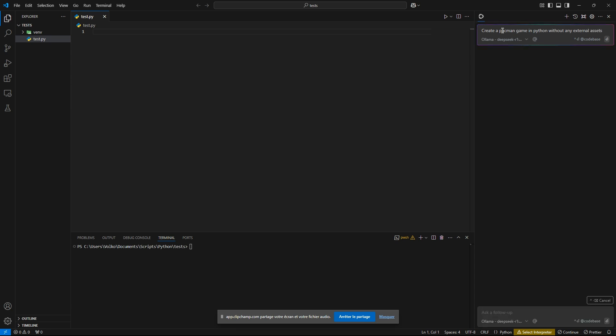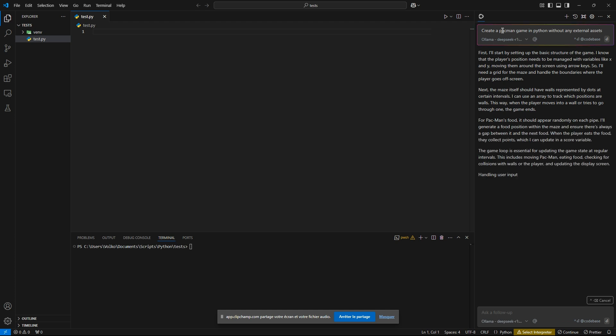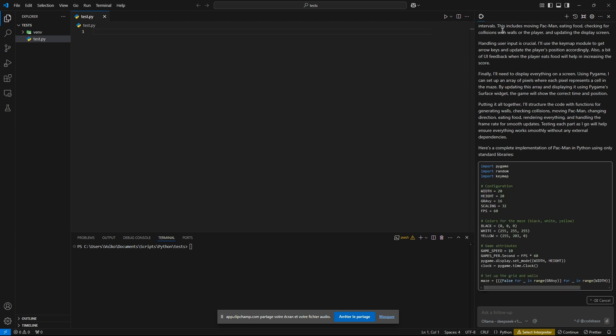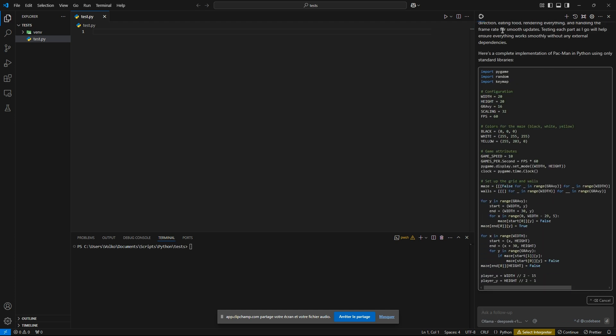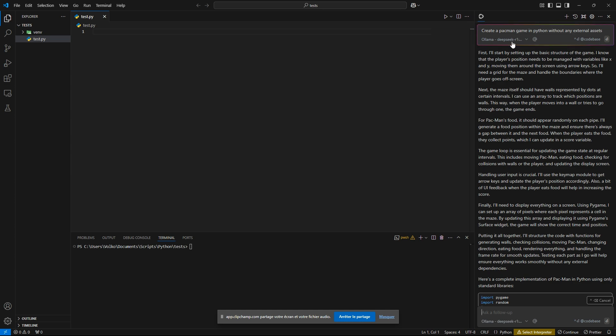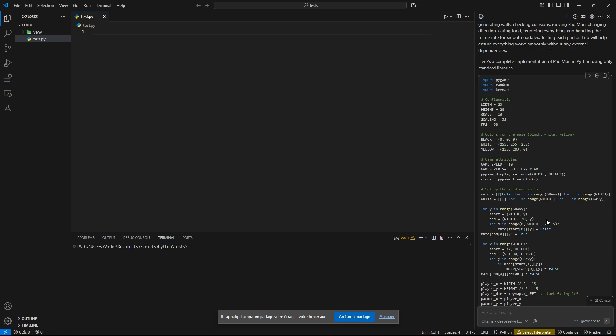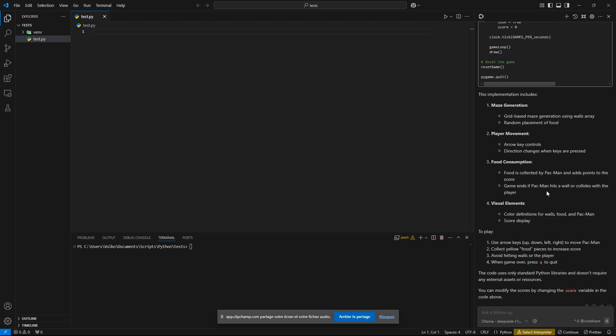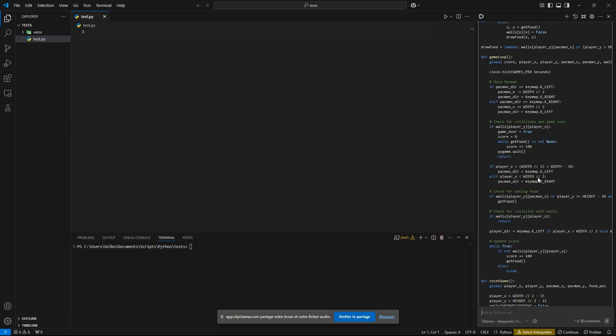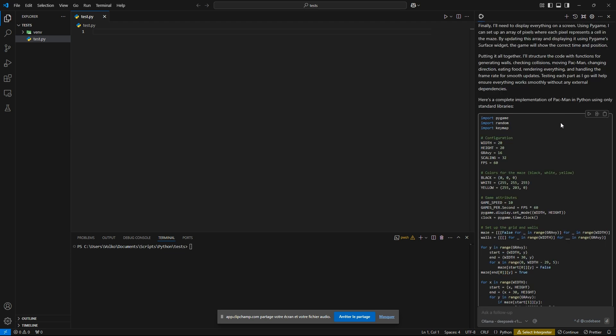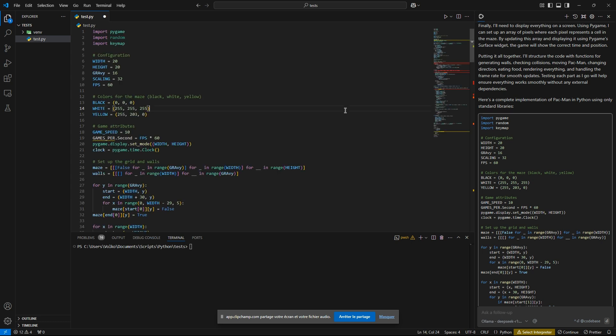We are also going to compare it against QuenCoder, to see which one does the best for generating. So let's insert it and try to run it.